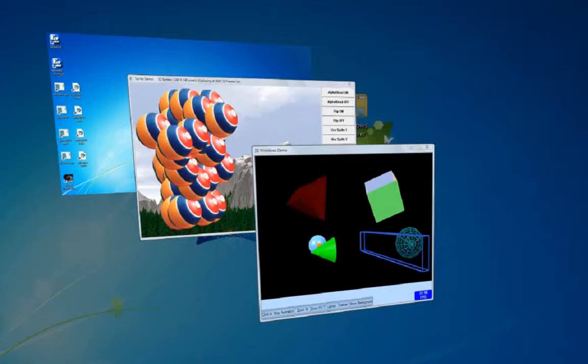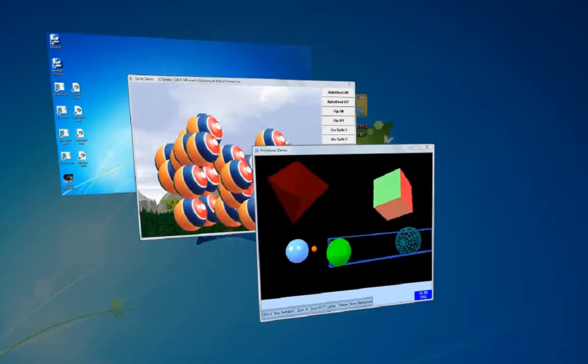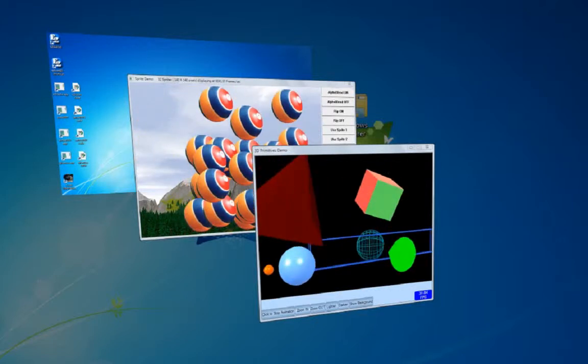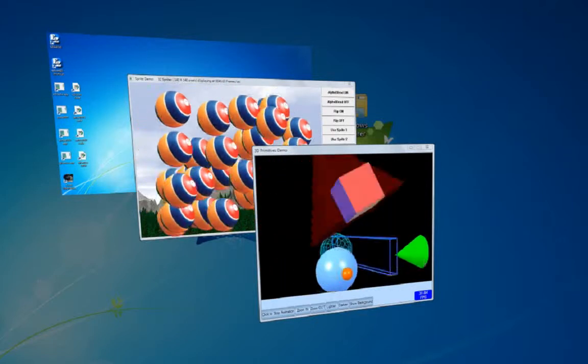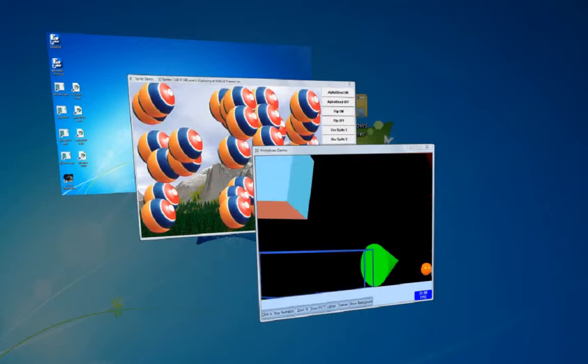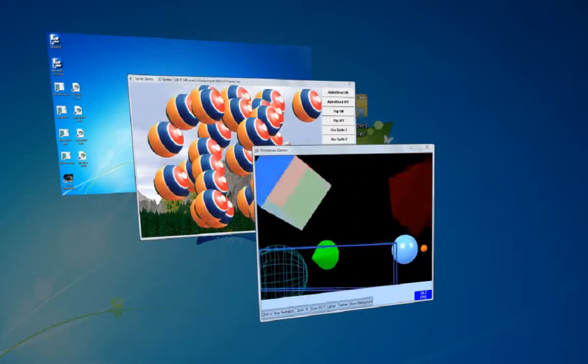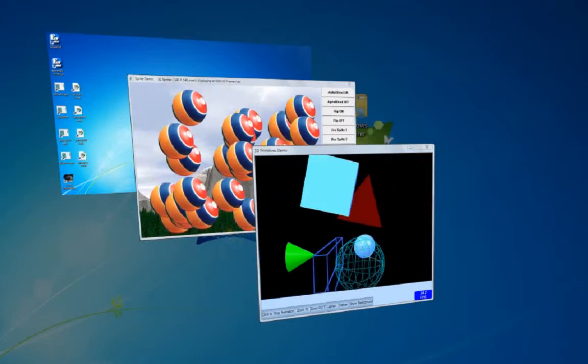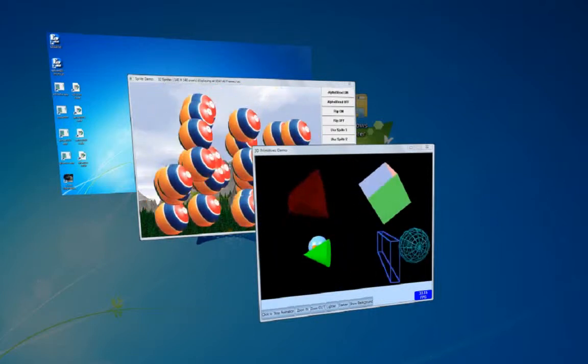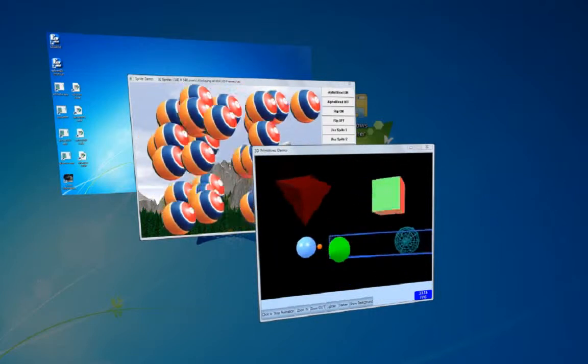You can see here, using Flip 3D, both applications are displaying to the screen without any problem running. They work well with Windows 7.